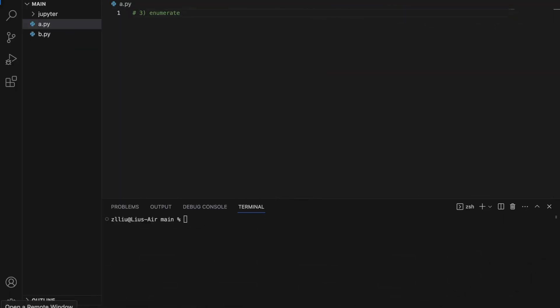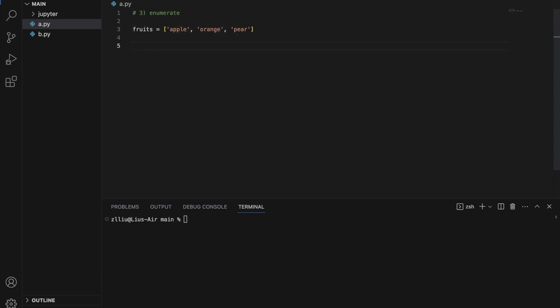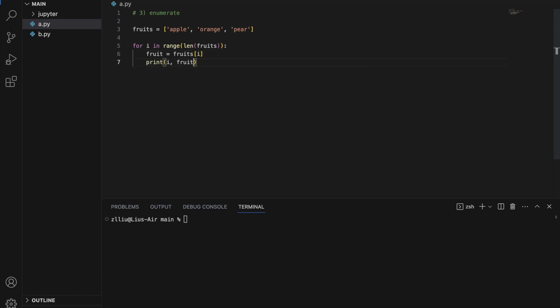Number three: enumerate. When we use enumerate to iterate through a list, it will allow us to generate both the index and the element at the same time. So let's say I have a fruits list containing apple, orange, pear, and for some reason I need both the index and the element at the same time. I'm going to do this first without enumerate: for i in range(len(fruits)), fruit equals fruits[i], then print both i and fruit.